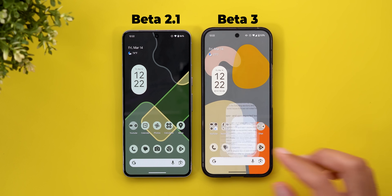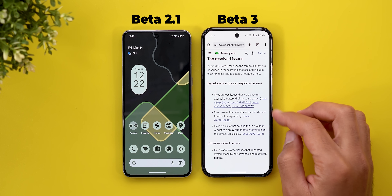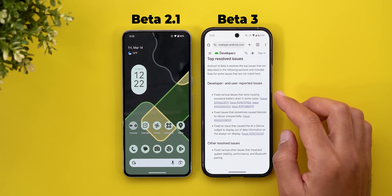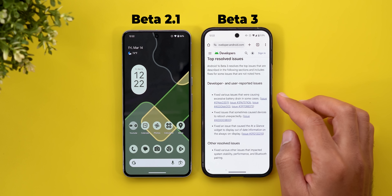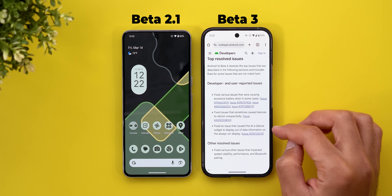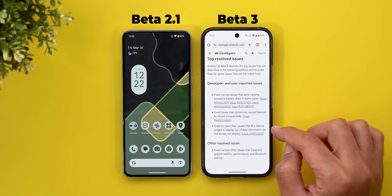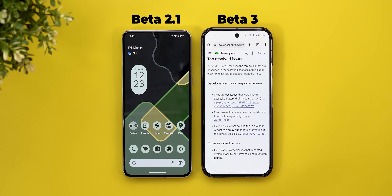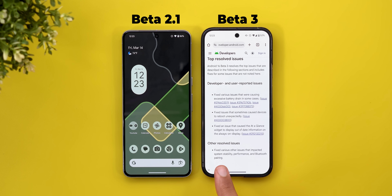The bug fixes mentioned in the release notes include: fixing various issues causing excessive battery drain, fixing issues that caused devices to reboot unexpectedly, fixing an issue that caused the At a Glance widget to display out-of-date information on the always-on display, and fixing various other issues impacting system stability, performance, and Bluetooth pairing.